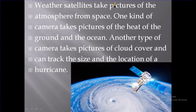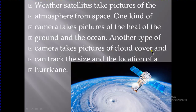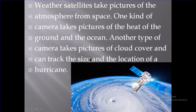Weather satellites take pictures of the atmosphere from space. They capture heat from both the ground and the ocean. Another type of camera takes pictures of cloud cover and can track the size and location of a hurricane, telling us about conditions both on the ground surface and over the ocean.